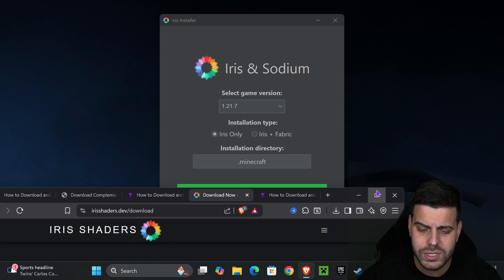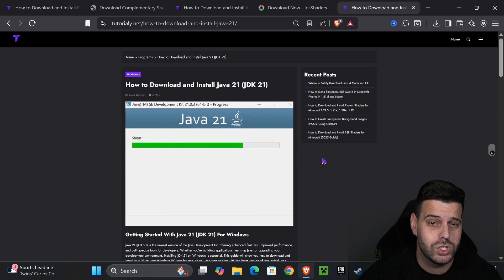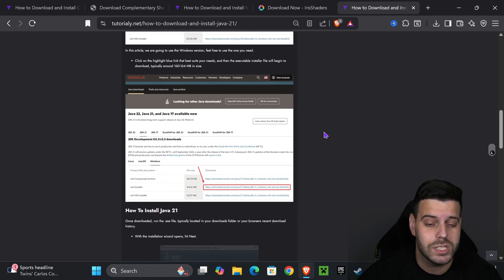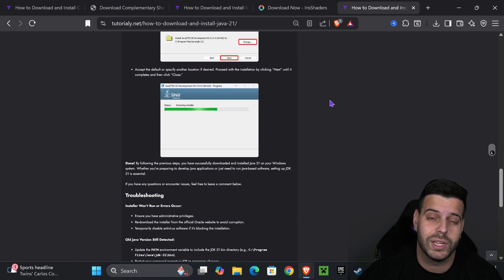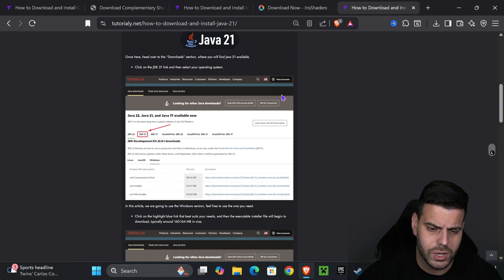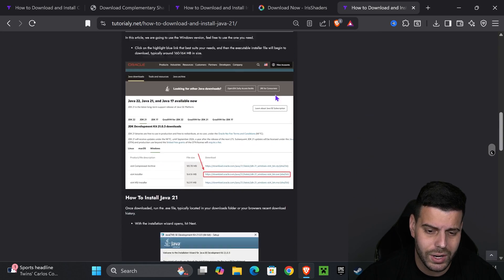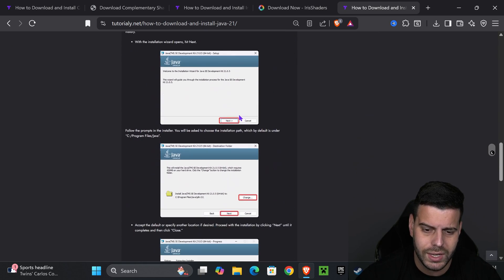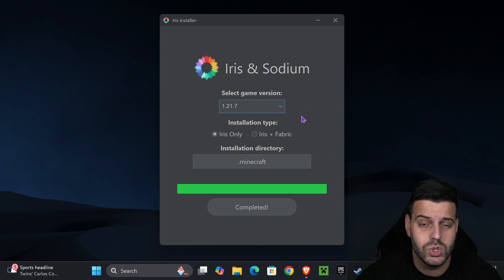If the installer of Iris didn't open for you, that's most likely because you don't have Java 21. Java 21 is a requirement when modding Minecraft 1.21.7. So I'll leave you this in the description as well. This teaches you how to install Java 21, and it's actually quite simple. You just download it, hit next a couple of times, and then you'll be able to open the installer of Iris.